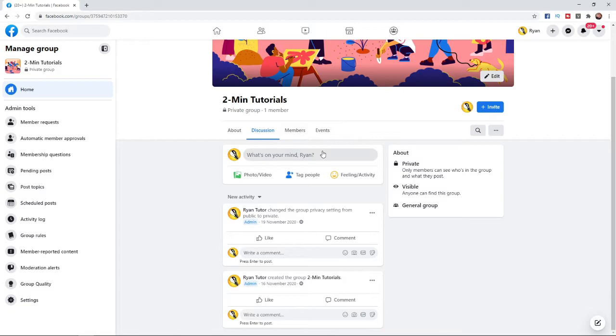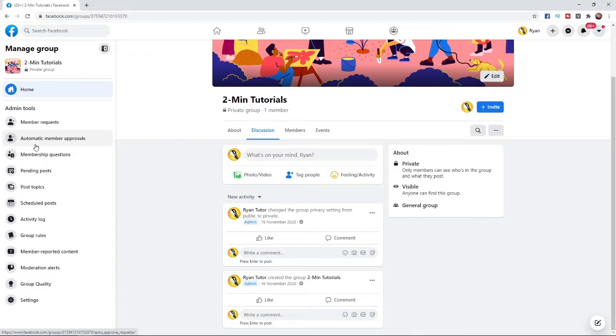Then what you can do is come to the admin tools on the left hand side and you will want to scroll down to the settings tab right down there at the bottom.